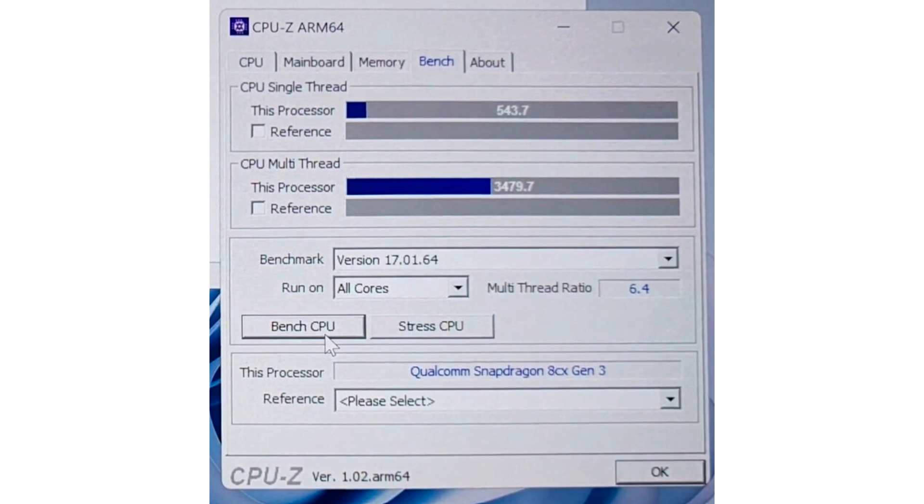Not impressed? How about the fact that the Snapdragon 8 CX Gen 3 is a 7W chip that idles under 2W for the most part and can make do with passive cooling, posting scores comparable to 35W x86 chips that need active cooling.